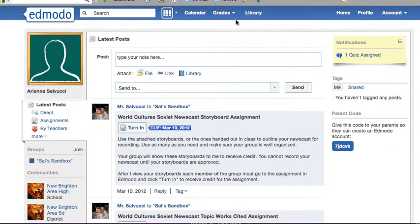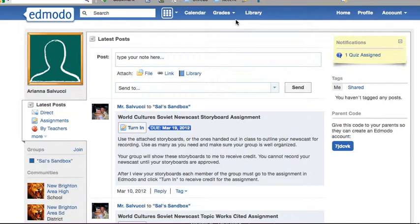Hello and welcome to another how-to tutorial for my class, Mr. Salvucci's class. This one deals with how to update your Edmodo profile.